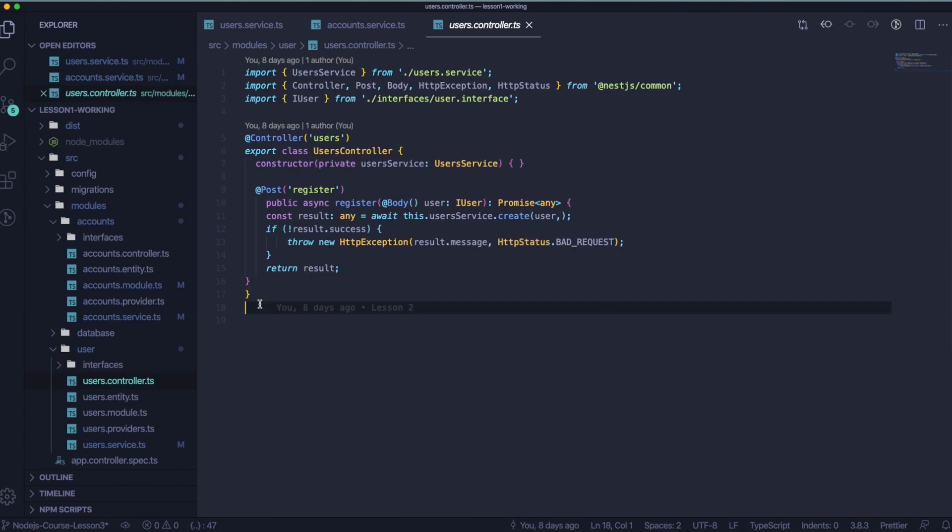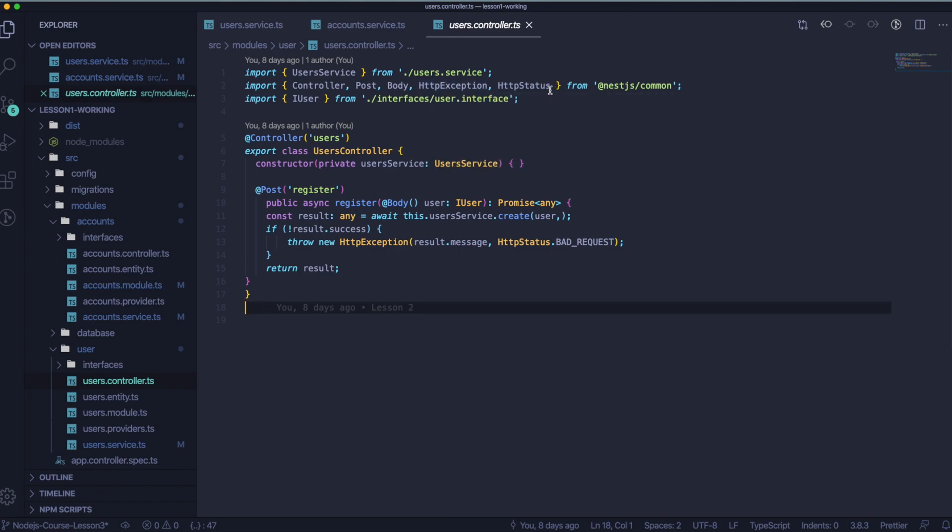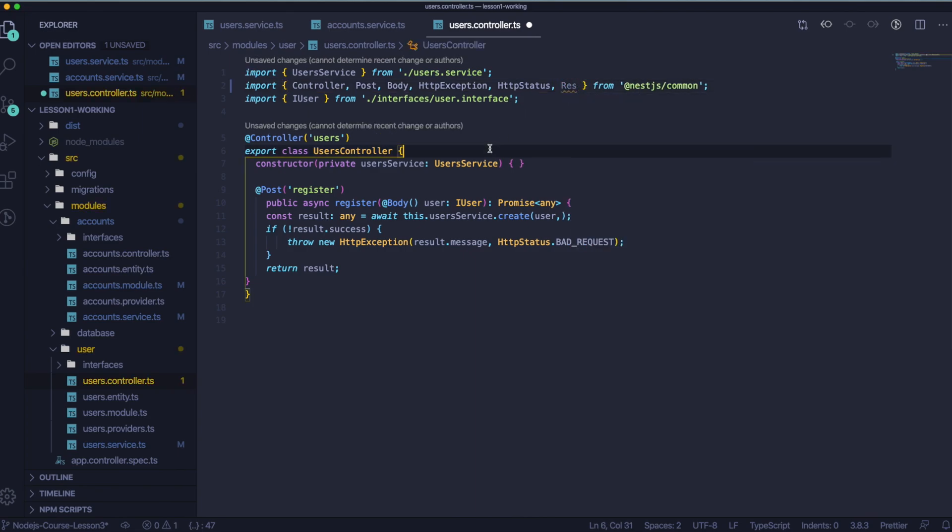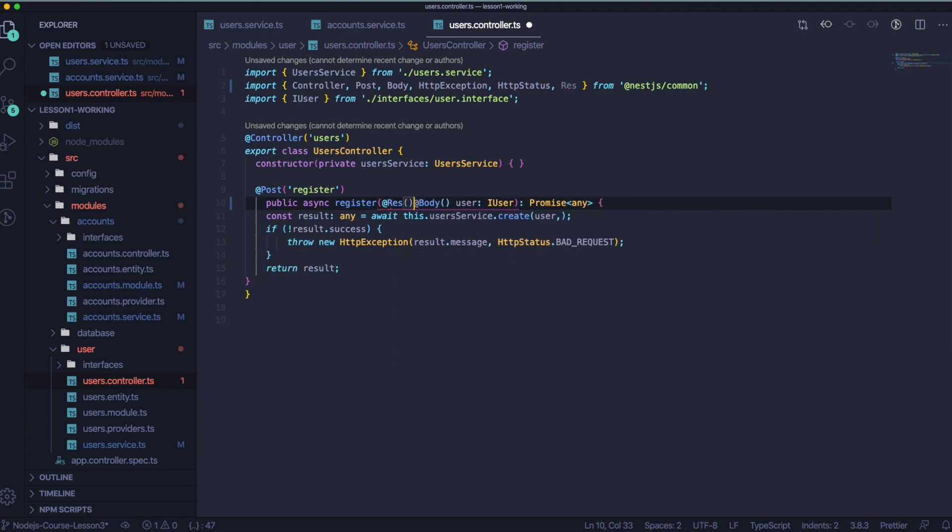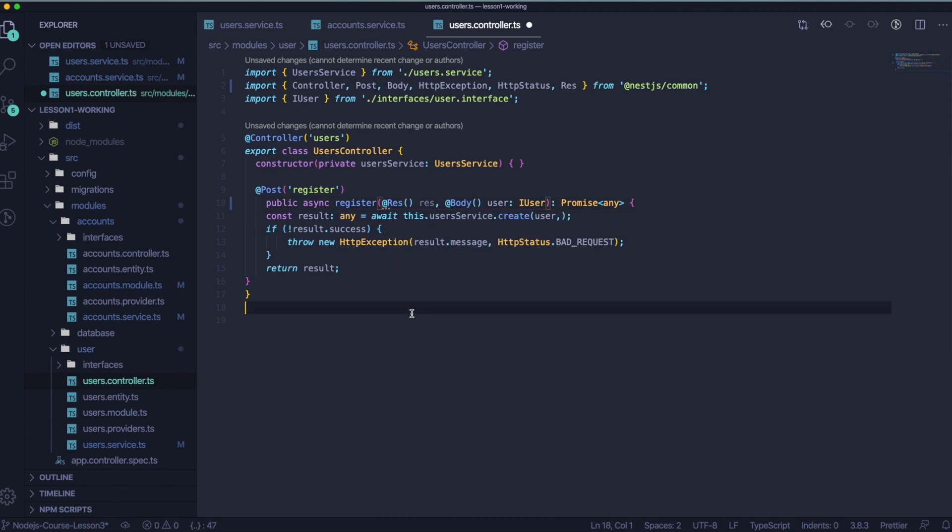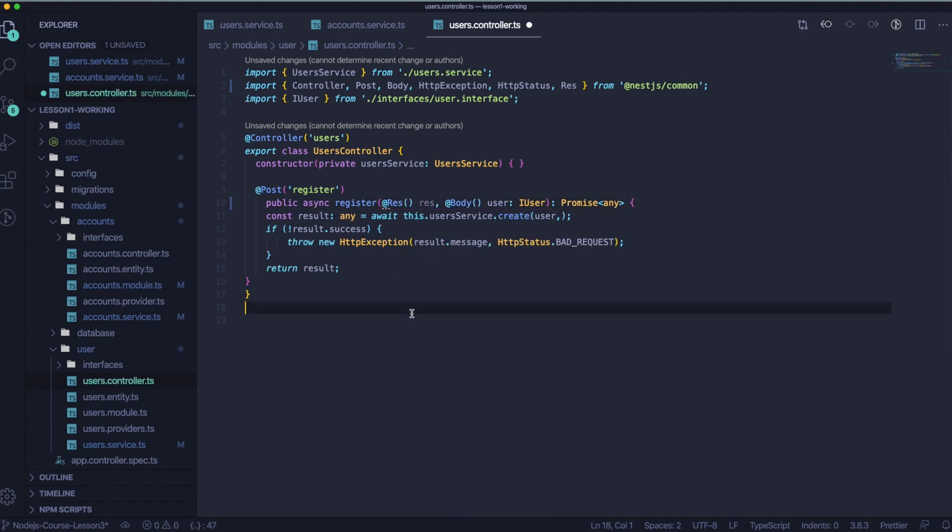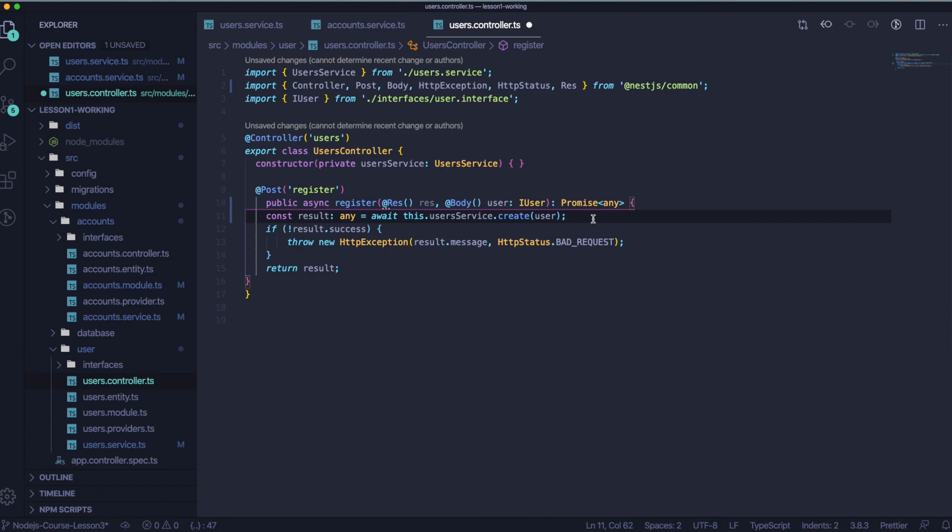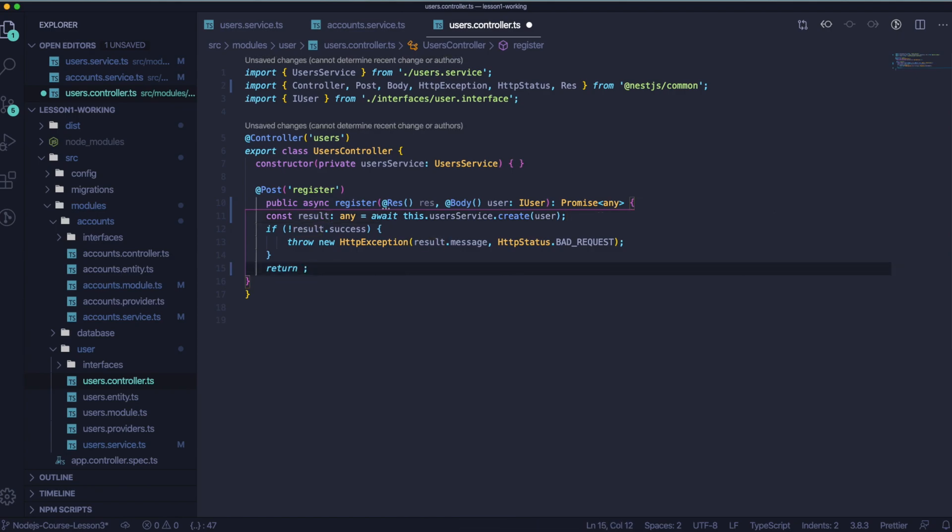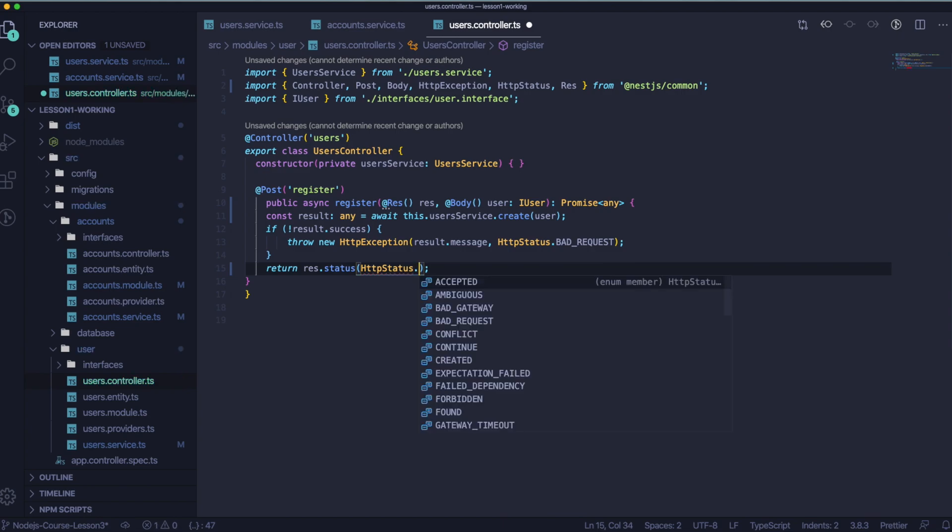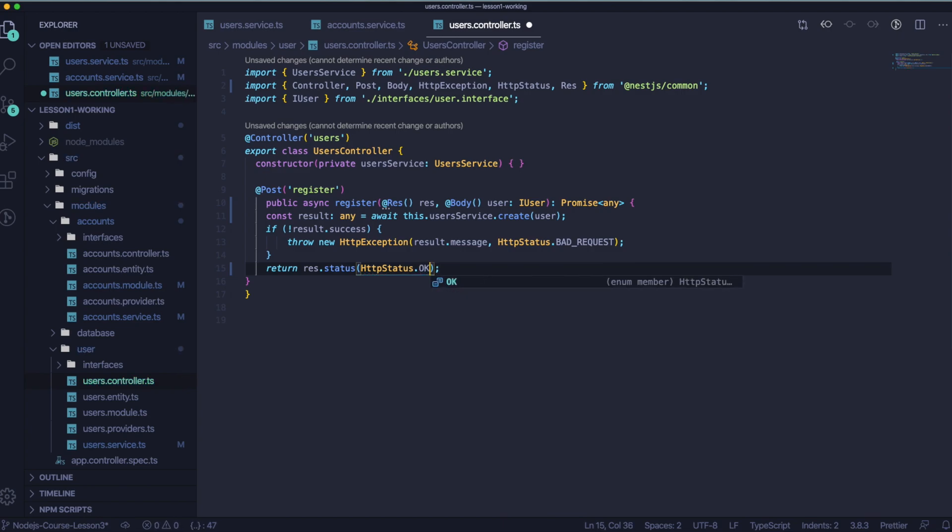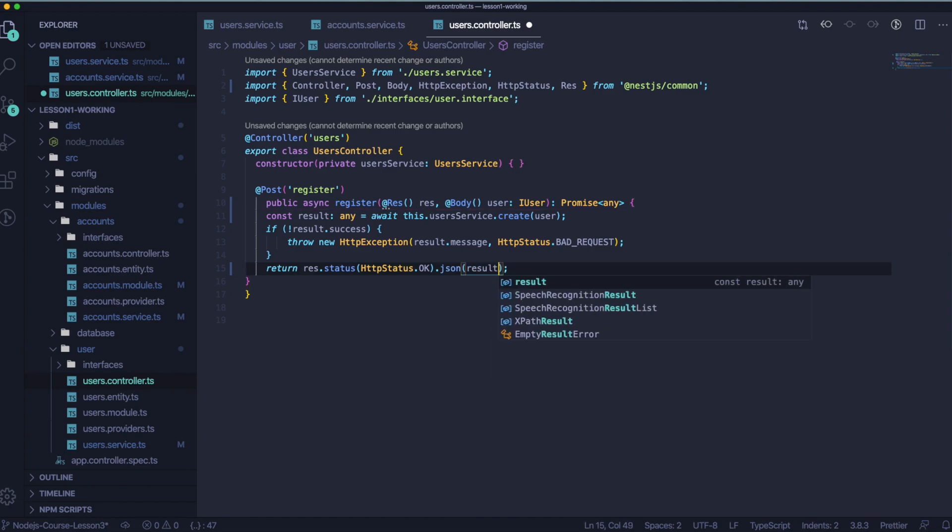If that's ready, we can open our user controller.ts file. And inside this controller, we are also going to do some changes. We will start from importing RES from our Nest.js common and adding this RES as RESPONSE, RES sorry, before our body.